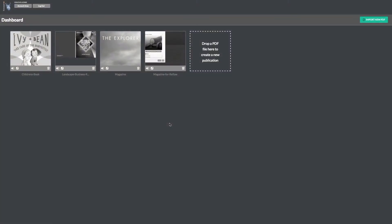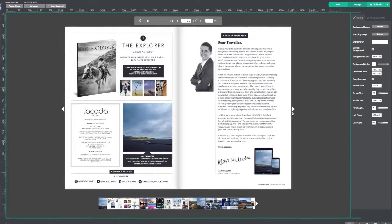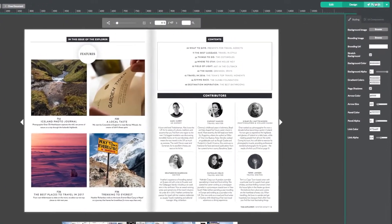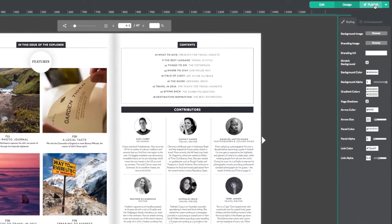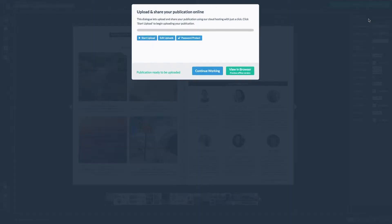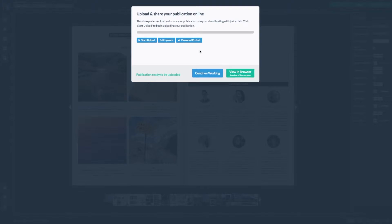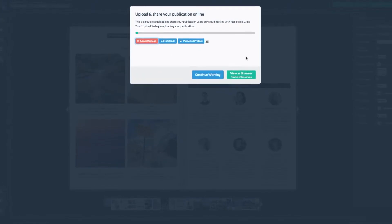Start by opening your publication. Once your publication is open, head straight to the publish button in the top right hand corner and select it. Then select cloud hosted. A pop-up box will appear. Select start upload.